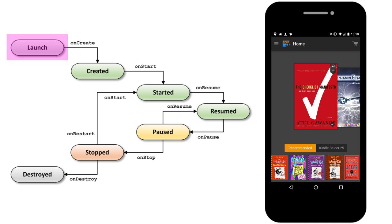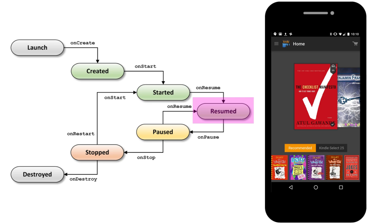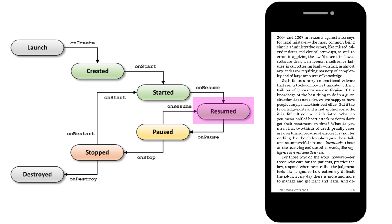As a user launches an app, the sequence quickly moves through two transient states before entering the resumed state. In this state, the activity is now in the foreground and the user is able to interact with it.